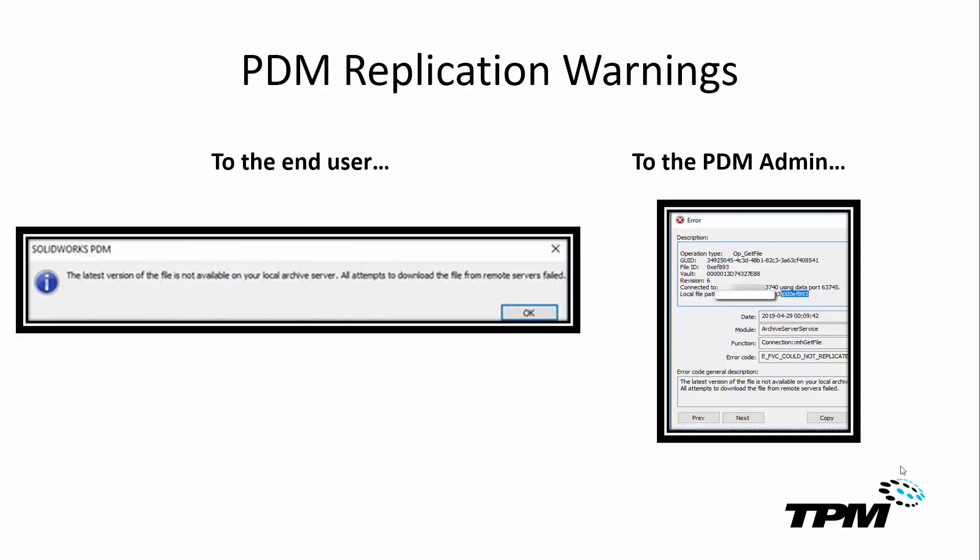The first thing I want to discuss is simply the error message that's indicated to both the user and to the PDM administrator of the company. To the end user, a common error that can be shown is that the latest version of the file is not available on the local archive server. All attempts to download the file from the remote server failed.